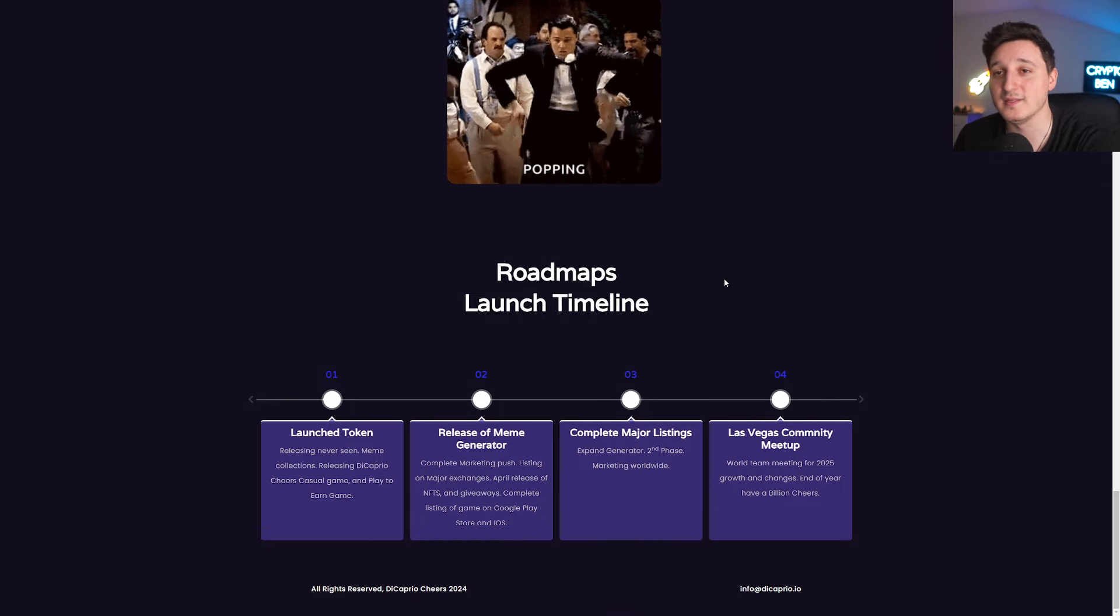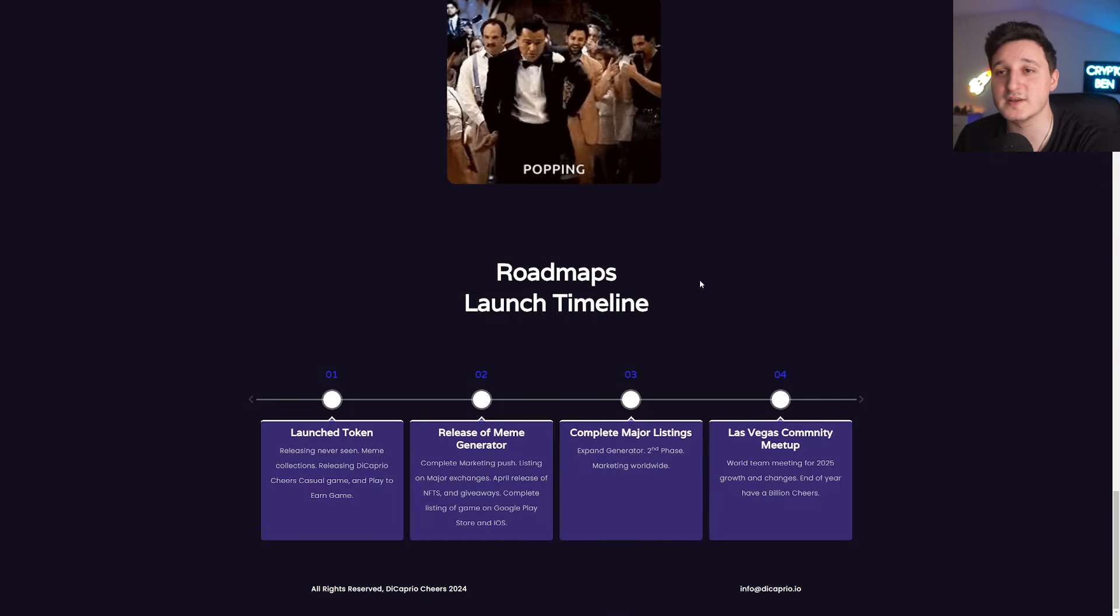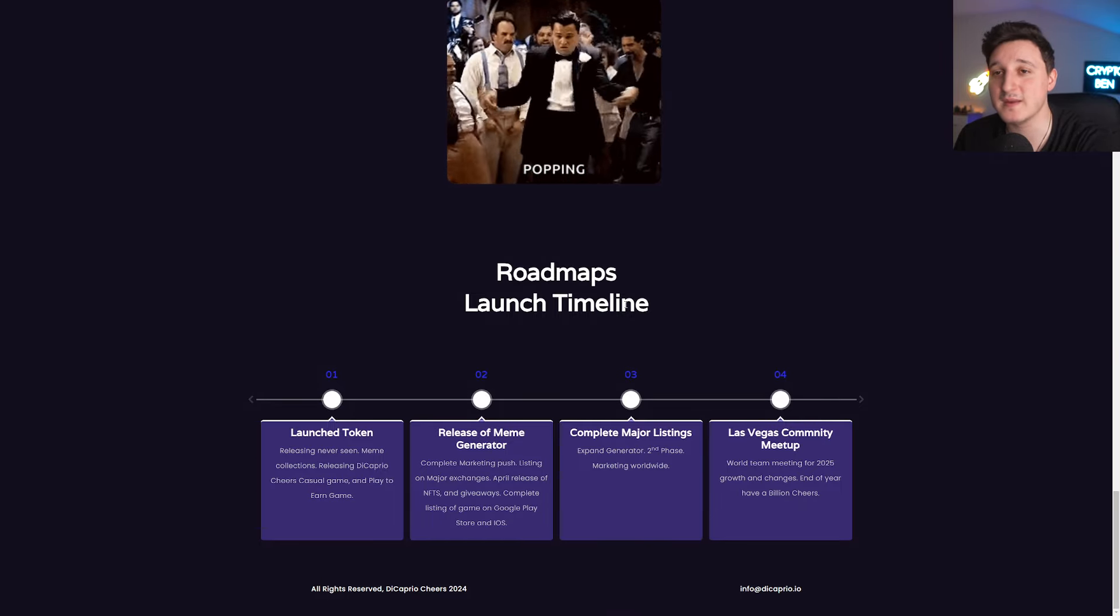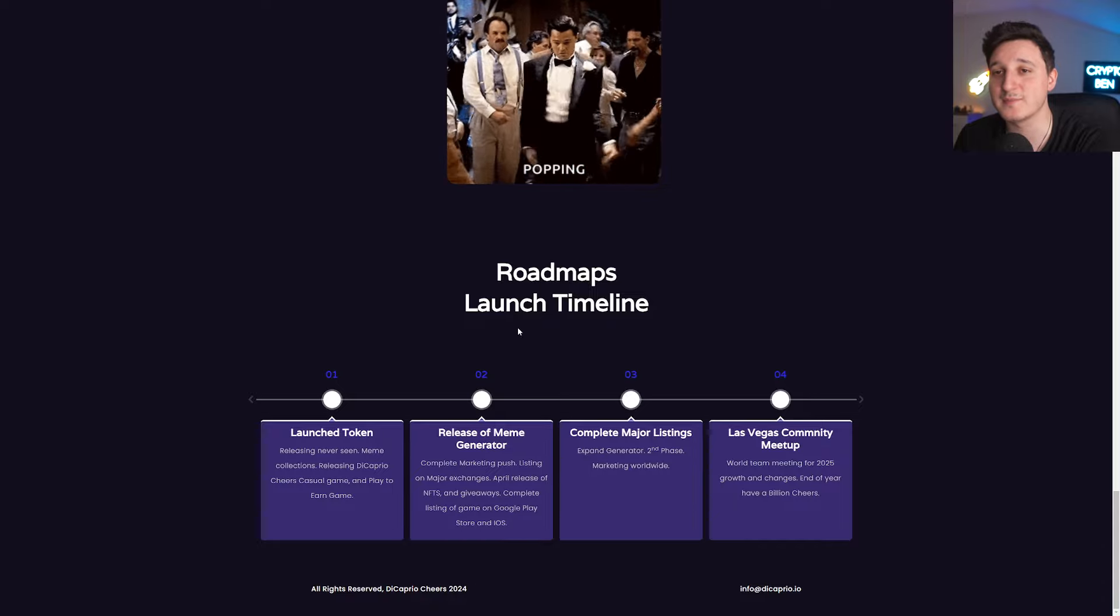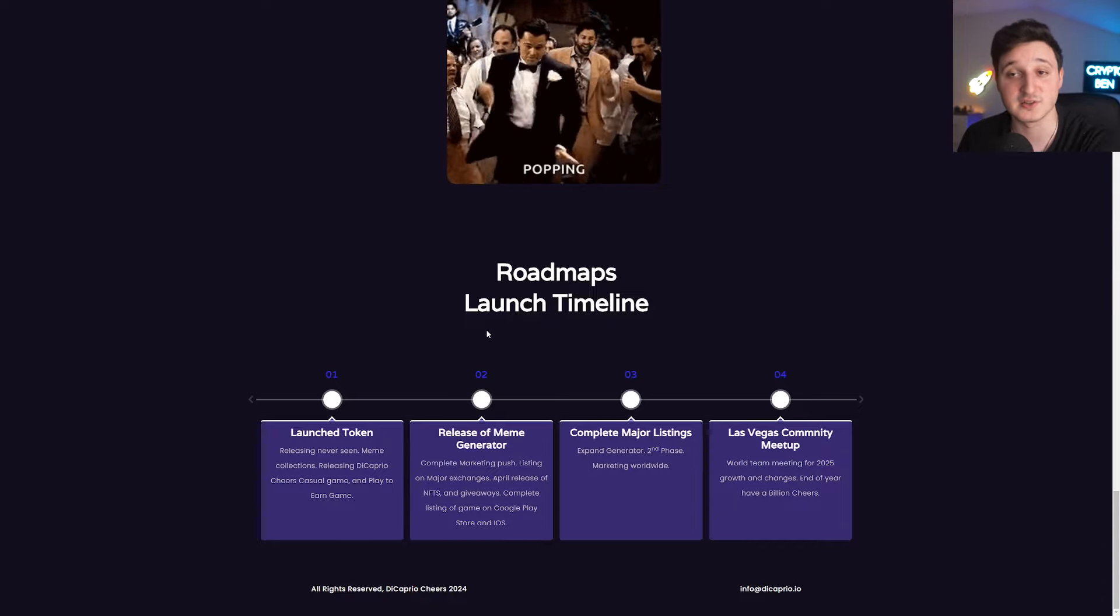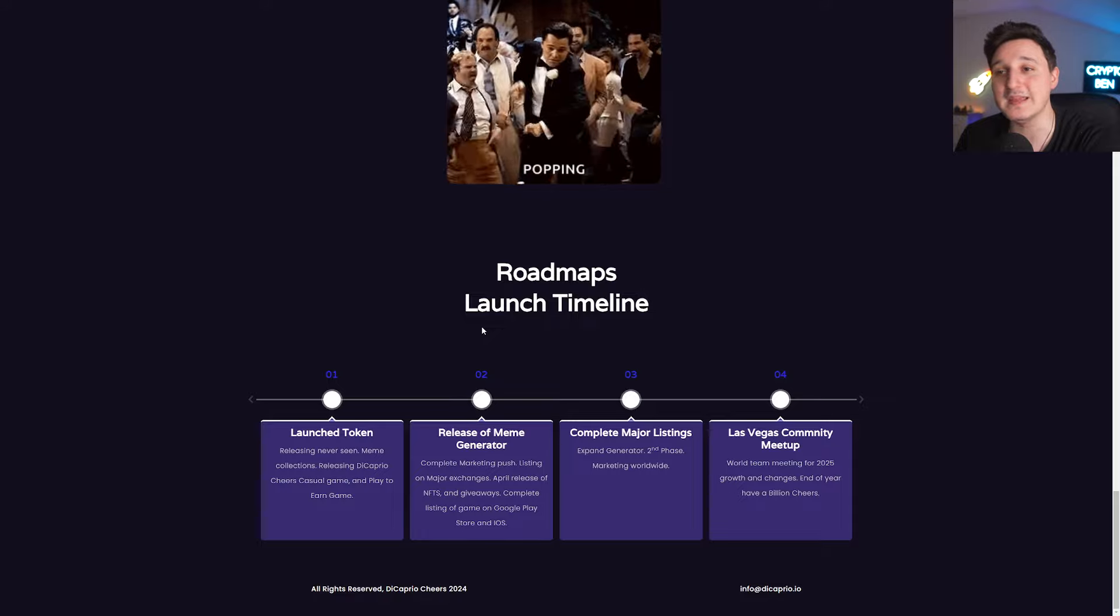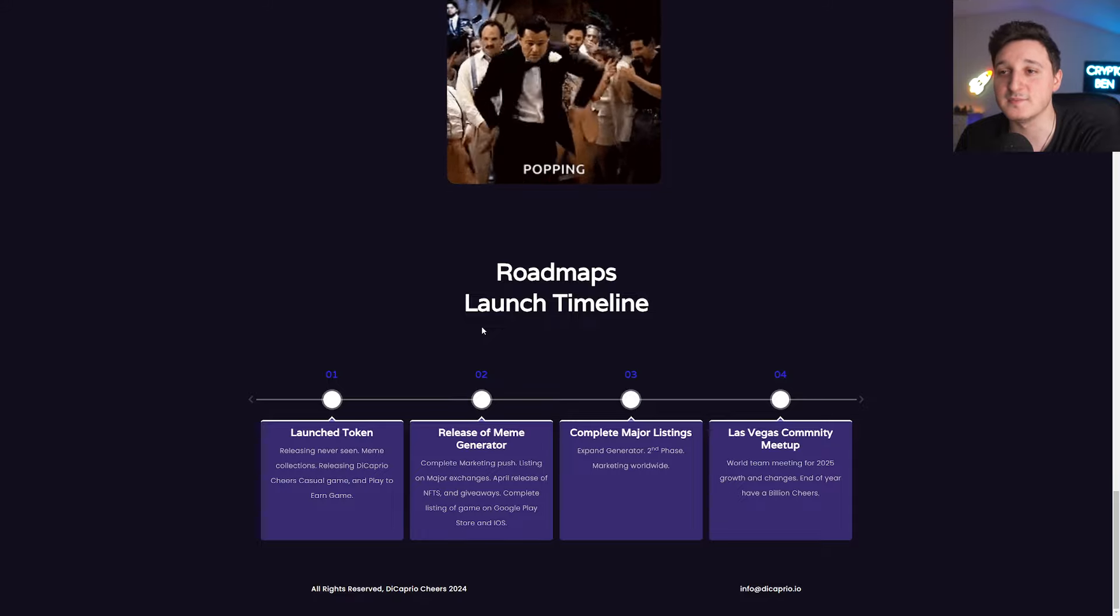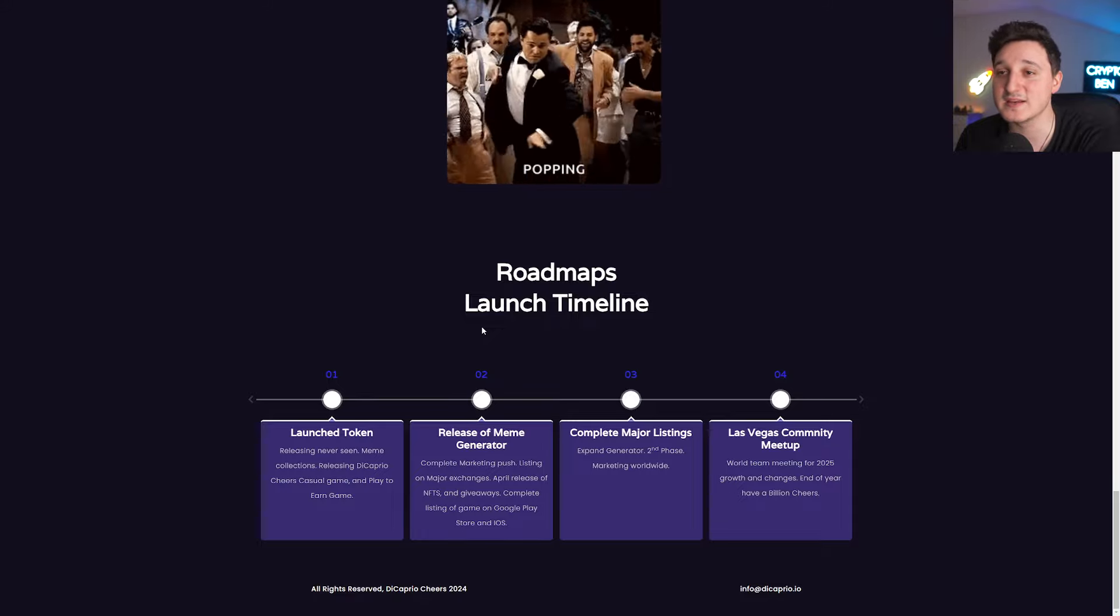Says here launch token. Release never seen meme collection, the collection DiCaprio. Releasing DiCaprio cheers casual game and play to earn games. Release of the meme generators. Complete marketing push. Listing on major exchanges.